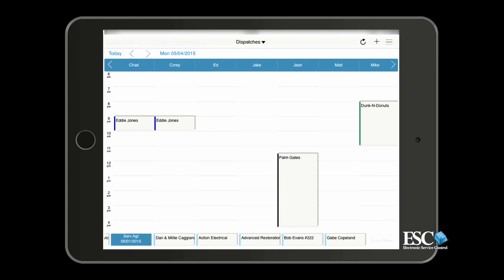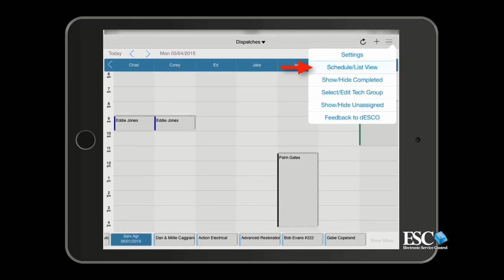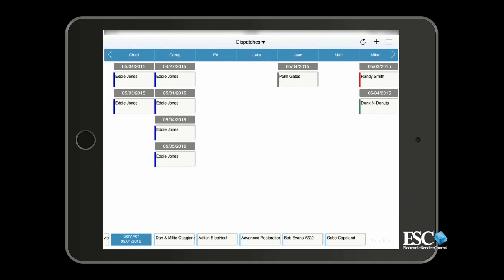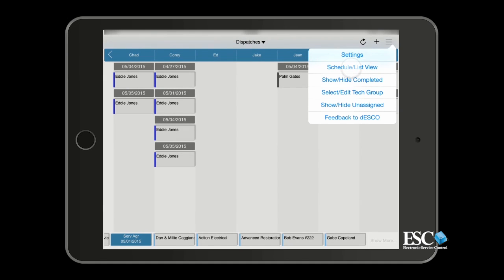Now you'll be able to select different tech groups to view from the Select Edit Tech Groups screen. Now let's take a look at the Schedule List View option. Here's where you can change the view between a List View and Schedule View. Simply select Schedule List View from the Options menu and it will change it to whichever view you are currently not using.